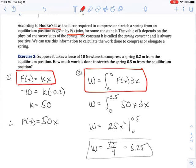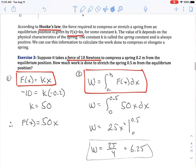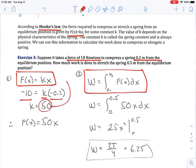A force of 10 newtons is needed to compress the spring. When compressing, x is less than zero, so x = −0.2 meters and force = −10. Solving f(x) = kx: −10 = k(−0.2), so k = 50. We substitute k = 50 back into the formula and get the force function f(x) = 50x.